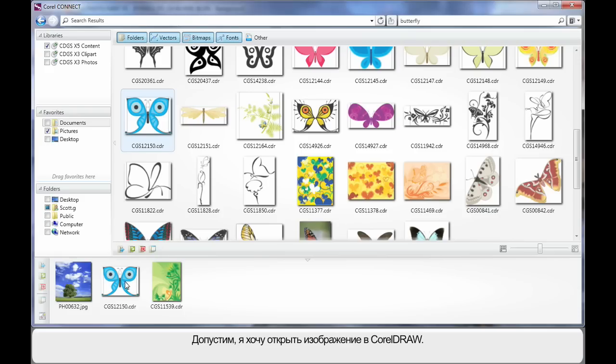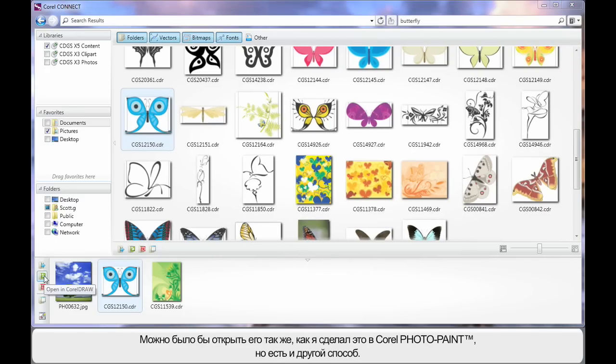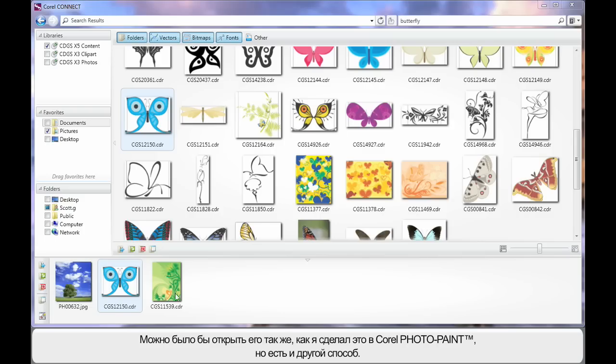Well let's say that I now select this image and I want to open it in CorelDRAW. Well of course I can click open in CorelDRAW just as we did earlier for PhotoPaint. But I want to show you another way.